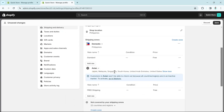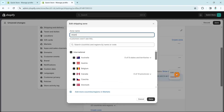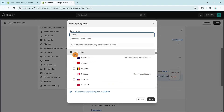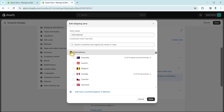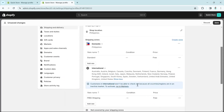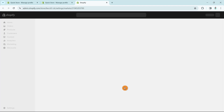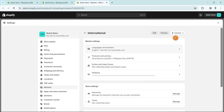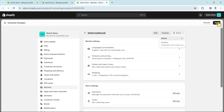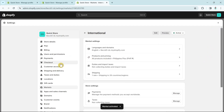In this sample, I'm going to set the shipping zone to International. Click the three dots, click Edit Zone, and change the zone name to 'International.' Select all countries and click Done. If you see a message that you need to activate, go to Markets, click the inactive drop-down, select Active, and click Save at the top right.